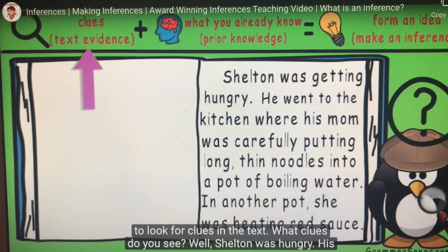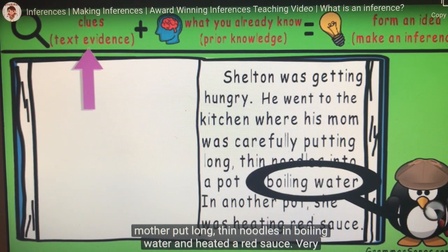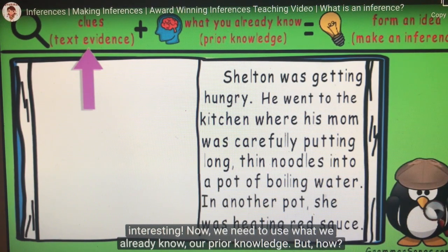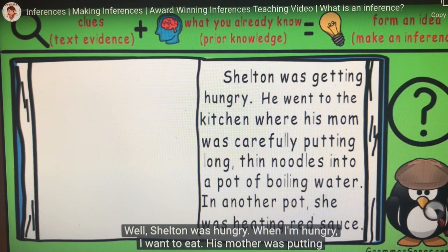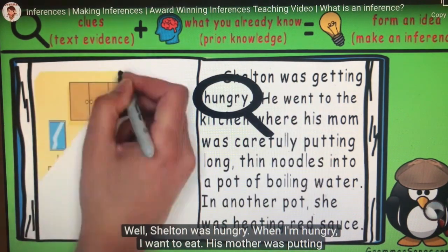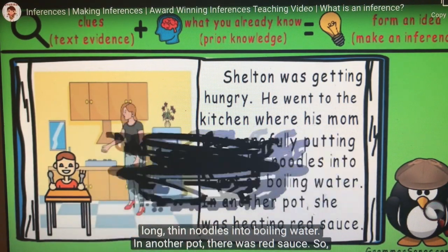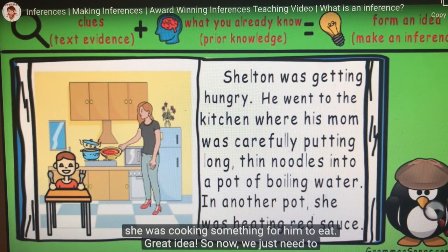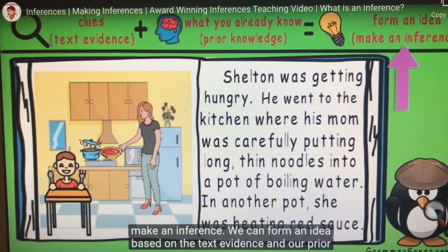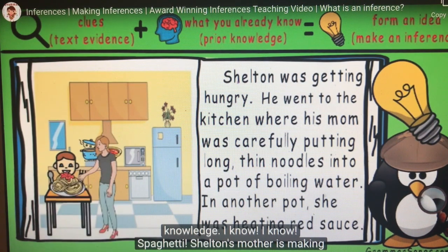Let's read a short story and look for clues to make an inference. Shelton was getting hungry. He went to the kitchen where his mom was carefully putting long, thin noodles into a pot of boiling water. In another pot, she was heating red sauce. What clues do you see? Well, Shelton was hungry. His mother put long thin noodles in boiling water and heated a red sauce. Now we need to use our prior knowledge. Shelton was hungry — when I'm hungry, I want to eat. His mother was cooking something for him, so we can form an inference.